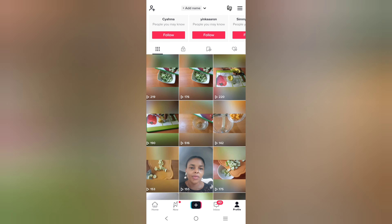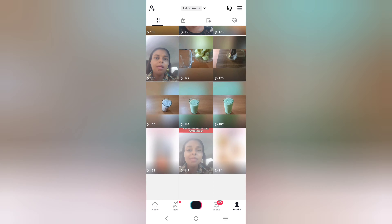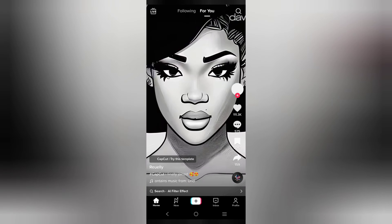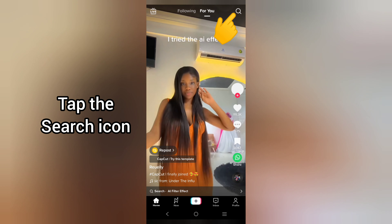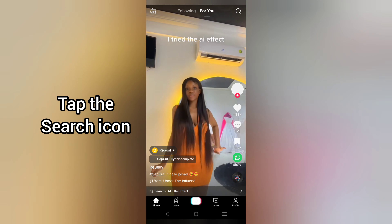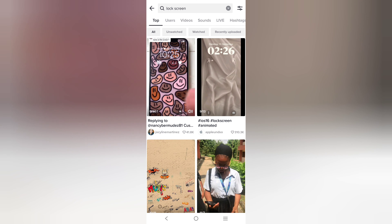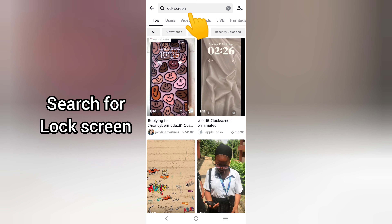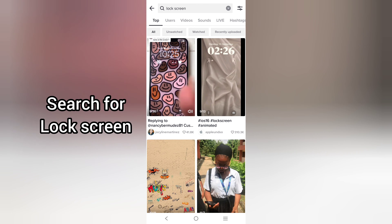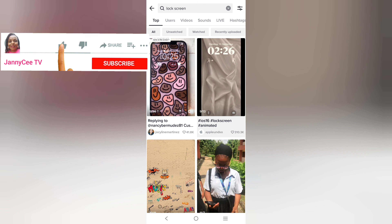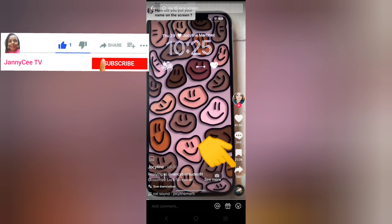Once you are done, log into your TikTok profile and on your profile make sure you are on the home page. Tap on the search icon — just like the way you search for anyone or anything on TikTok — and search for 'lock screen.' You can see so many wallpapers; select the one you want.